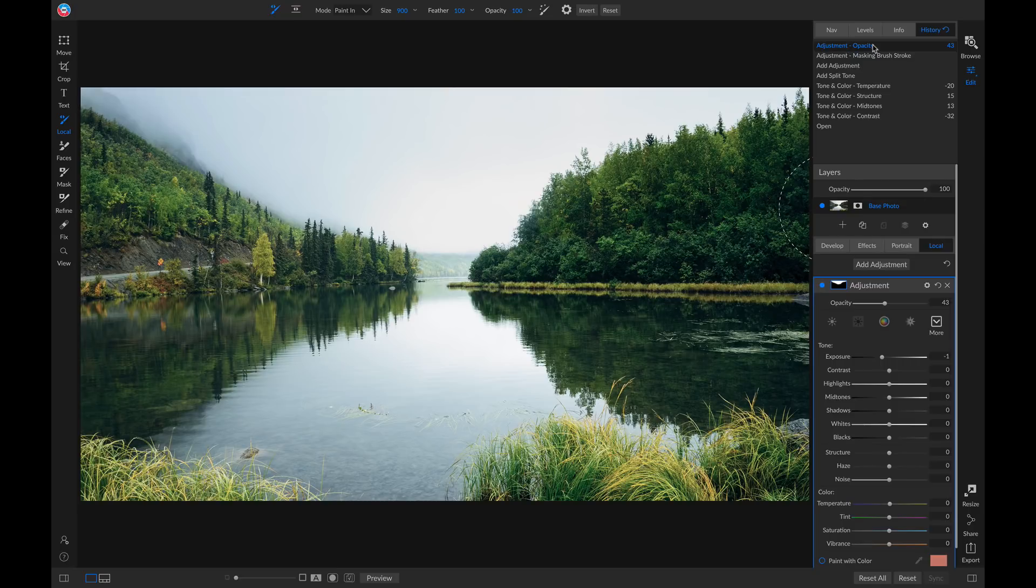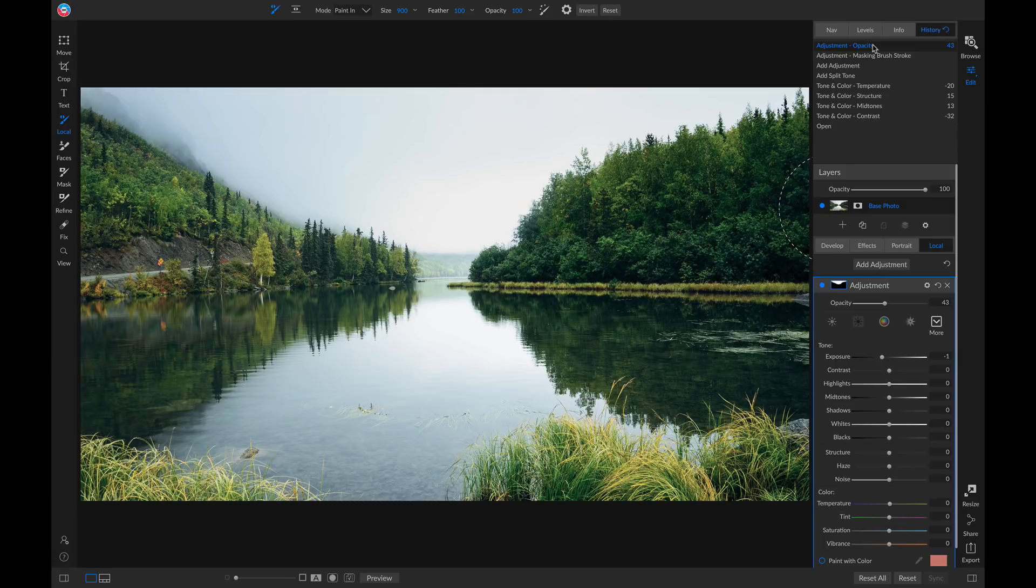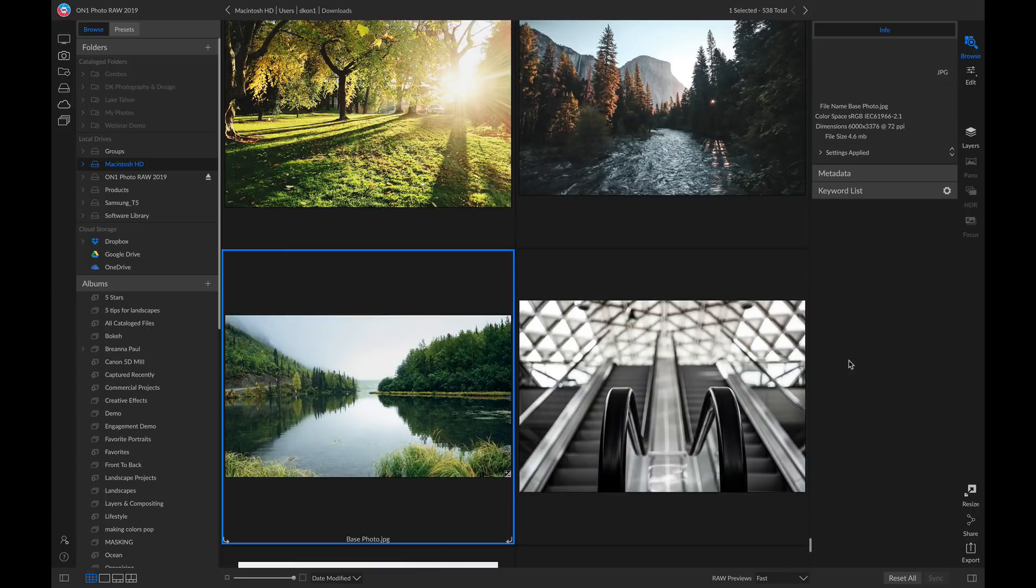Not only can you view your history from all of the different adjustments you apply to your photo inside of edit, but you can also view all of the adjustments applied when you're browsing and viewing your images. So let's take this image into browse. So now we're inside of the browse module and I have that photo we were working on selected.